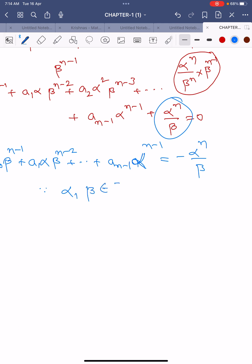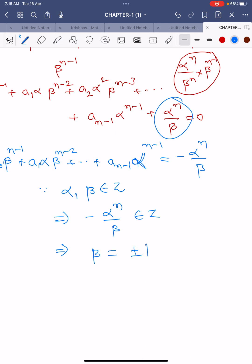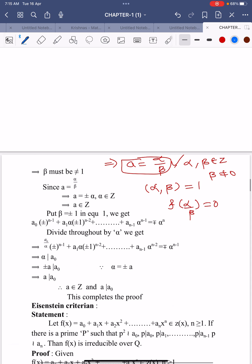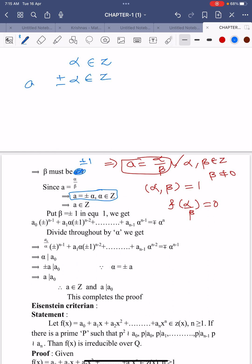Since both α and β belong to Z, it follows that −αⁿ/β must also belong to Z, which means β must equal ±1. If β = ±1, and since a = α/β, then a = ±α. Since α belongs to Z, plus or minus α also belongs to Z, therefore a belongs to Z. The first point of our theorem is proved.